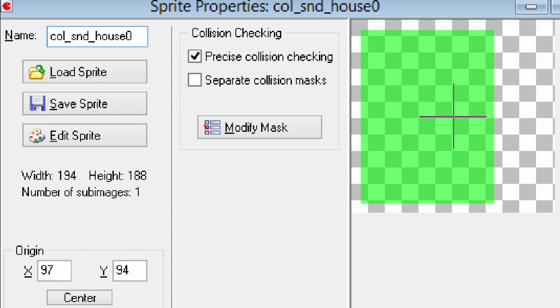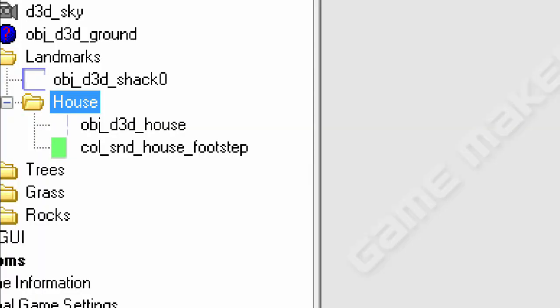When the player touches it, the footsteps sound effect array will change and the looping random footsteps will change to the indoor footsteps. That's essentially how it works. I'm just showing you guys the sprites and the objects and the basic code that I used to do it.